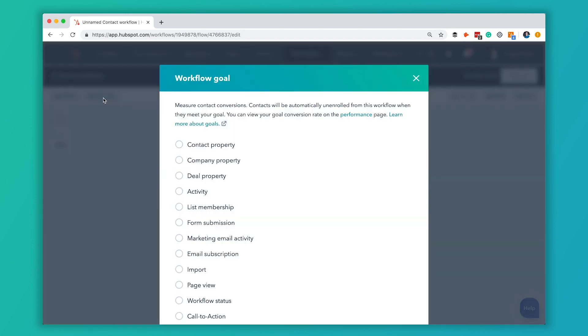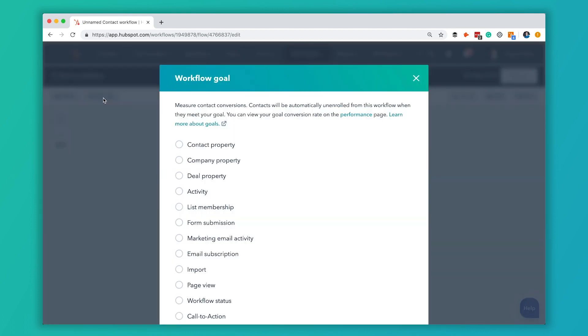The next thing is Set Goal, and this is something that I think a lot of people overlook when they set up their workflows, but it's really powerful. It allows you to track whether or not your contacts are actually doing the thing you want them to do with this workflow. Also, once somebody hits the goal, they're going to be removed from the workflow and won't go through the rest of the steps. Today we're setting up a workflow for somebody who's downloaded a middle-of-the-funnel offer like a case study, and we're going to send them three emails to try to get them to book a consultation call.